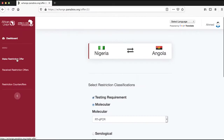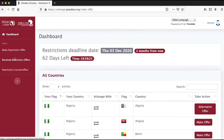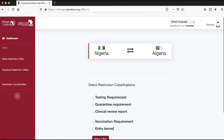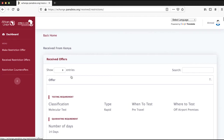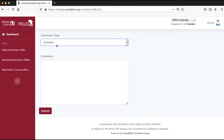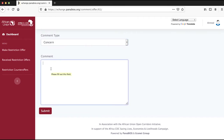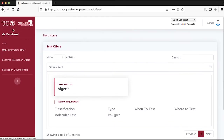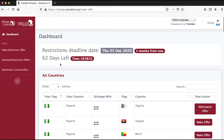When a country's public health authority receives a restriction offer from another country, click on received restriction offer on the dashboard and it will display all testing and quarantine requirements. Click the add comments tab and select between exception and concern, then add your comments in the comment window and click submit. If a public health authority needs to make a restriction counter offer, click on the restriction counter offers on the dashboard and input your restriction counter offer.